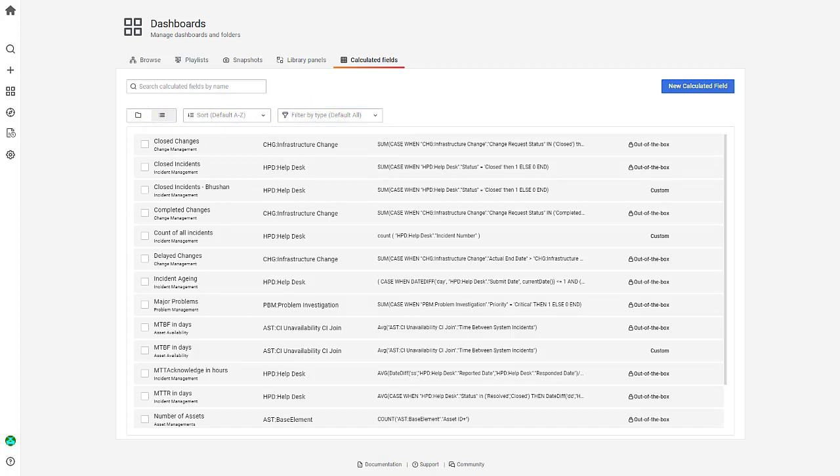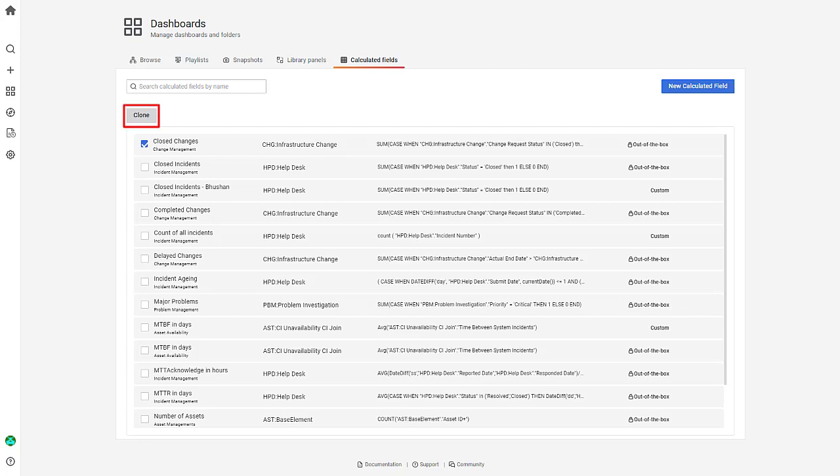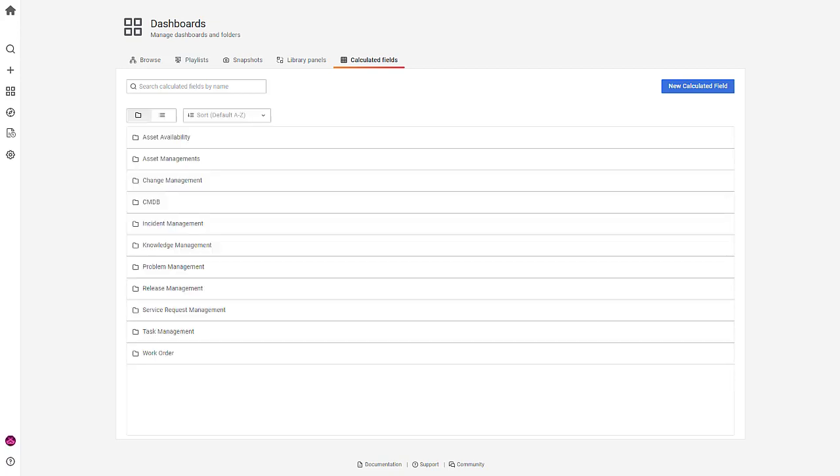Another useful feature is that you can clone any out-of-the-box calculated field and customize it according to your business needs. Next, let's see how to create a customized calculated field.